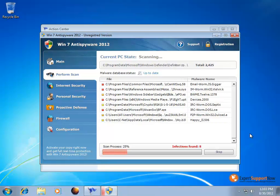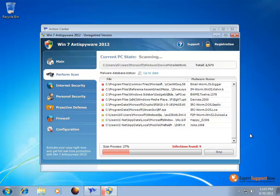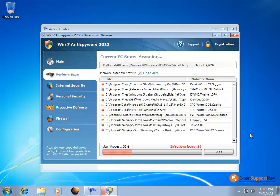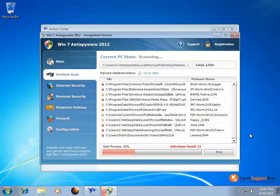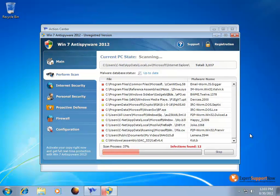is a fake scanning program meant to trick users into thinking that they have assorted different malware and infections when in fact it's just the program itself that's causing the infections and not anything else on the computer.